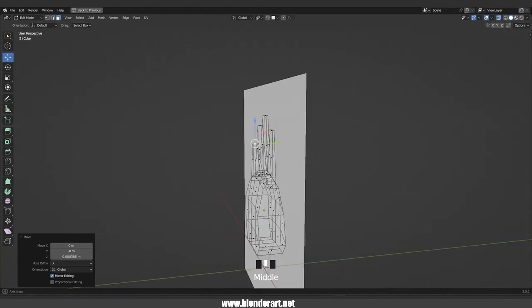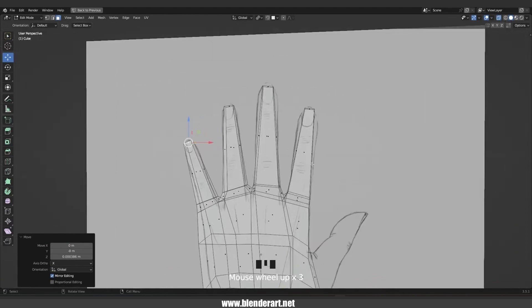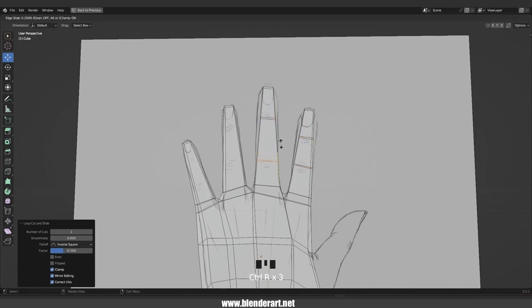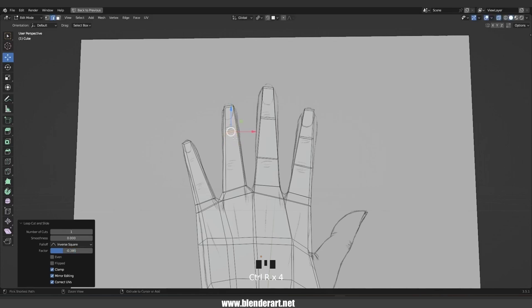When we are done, in the front view we need to add a loop cut right there, and one more loop cut right there, and repeat that for the other fingers.